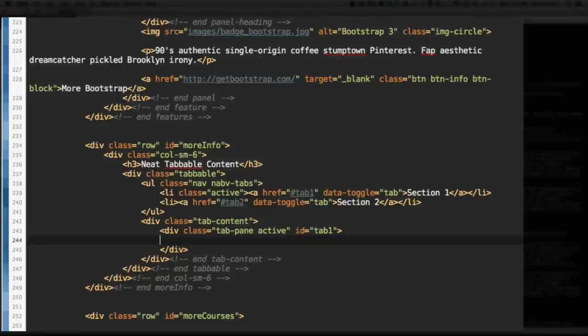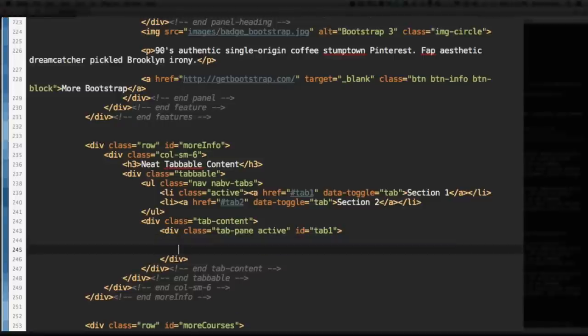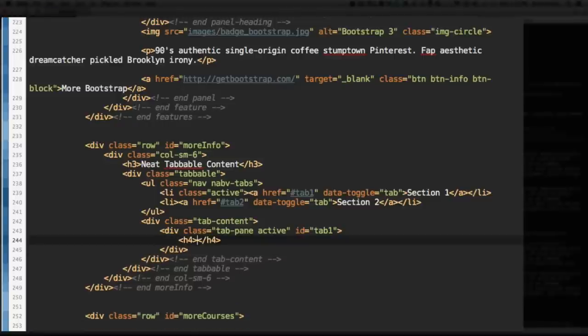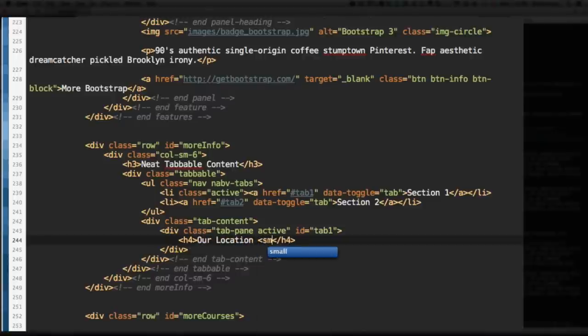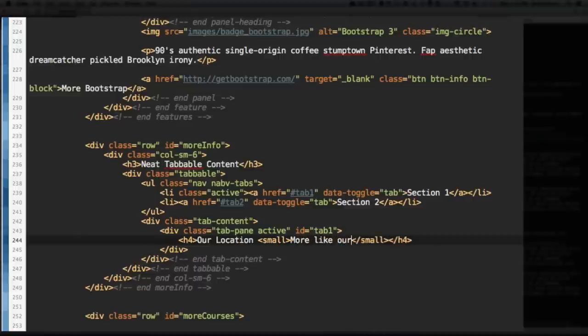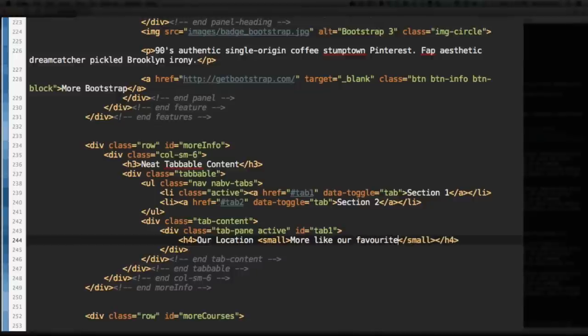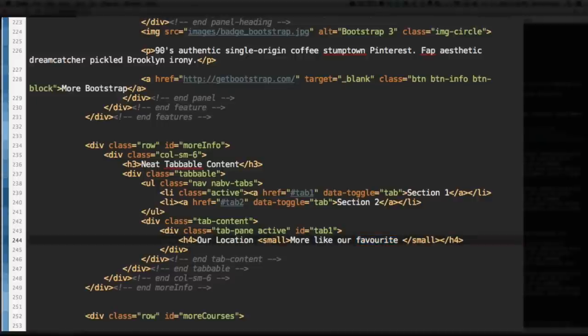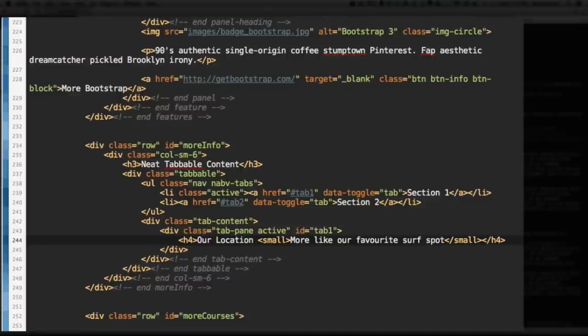Within this div, let's add a level 4 heading. And inside here, I'm going to say Our Location. But I have a couple cool things in there. I have the small tag. If you remember, I told you earlier that inside of any of the headings, you can put a small tag and have kind of a subheader style text within it. So, I'm going to put More Like Our Favorite. And that's how you spell favorite properly. At least if you're Canadian. Surf Spot. Save.